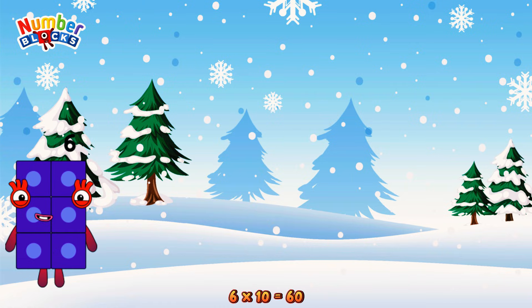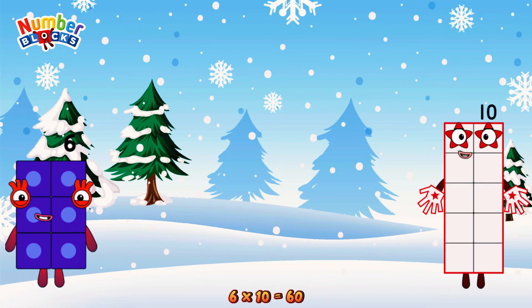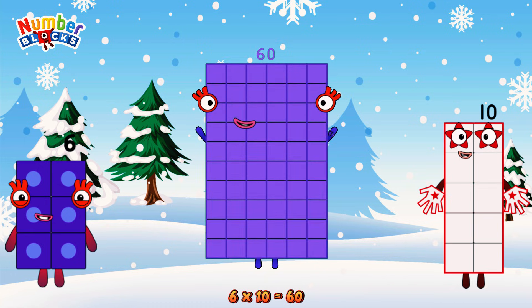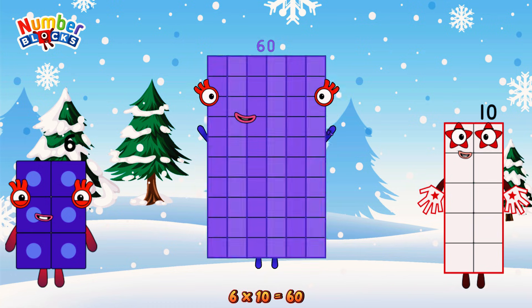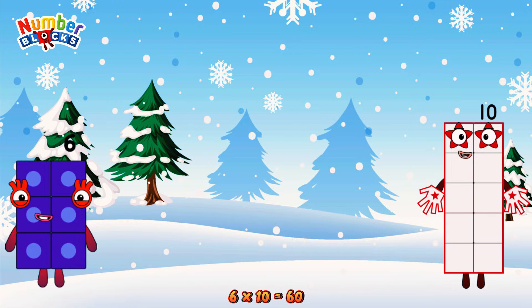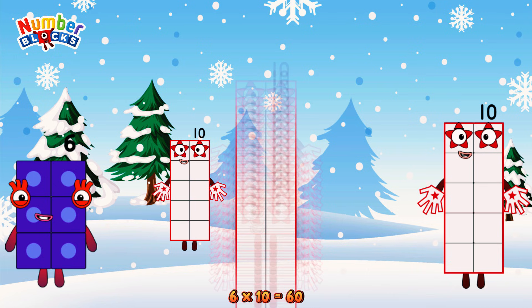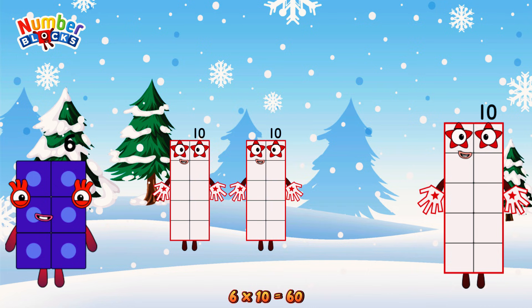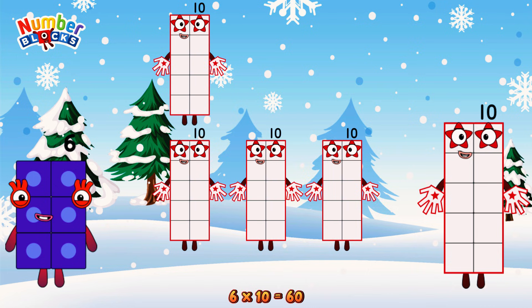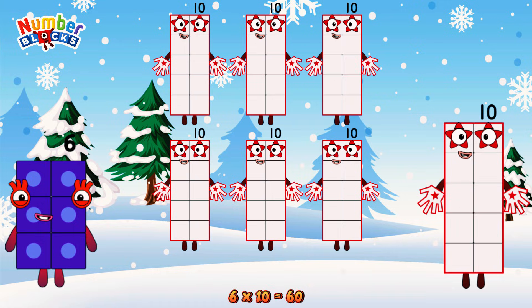6 times 10 is equal to 60. Or we have 6 tens: 10, 20, 30, 40, 50, 60.